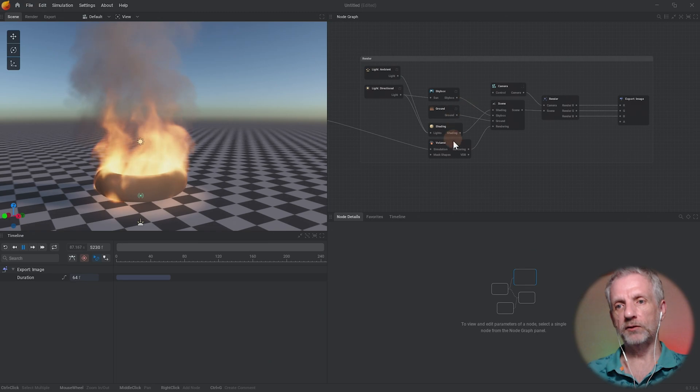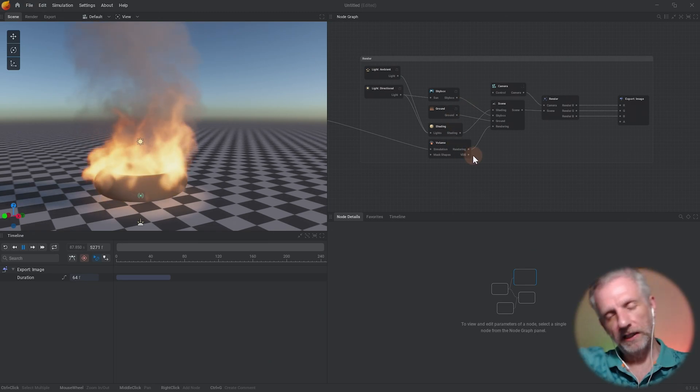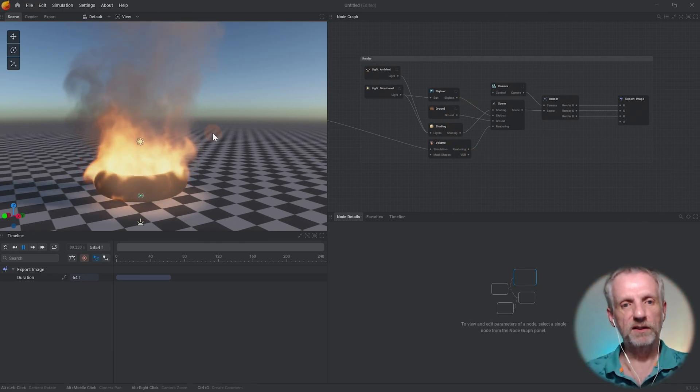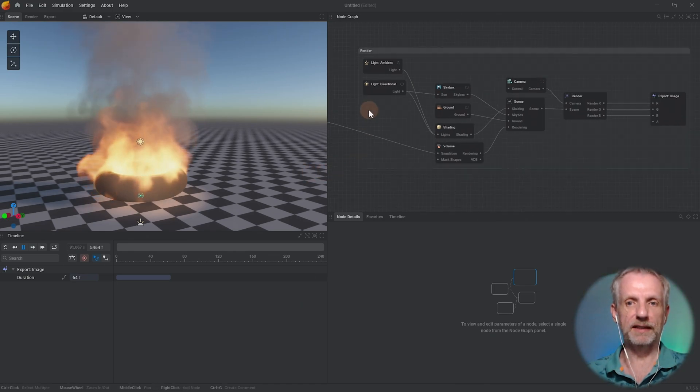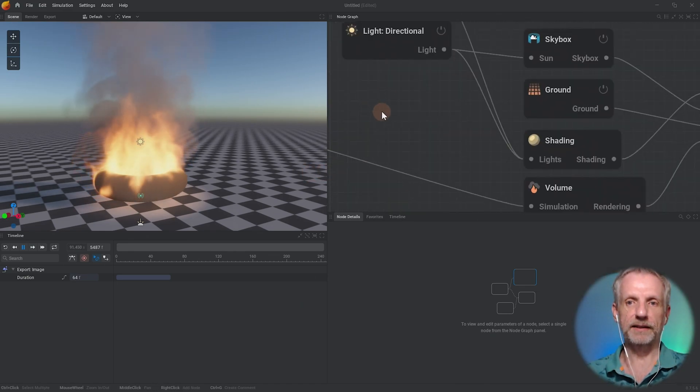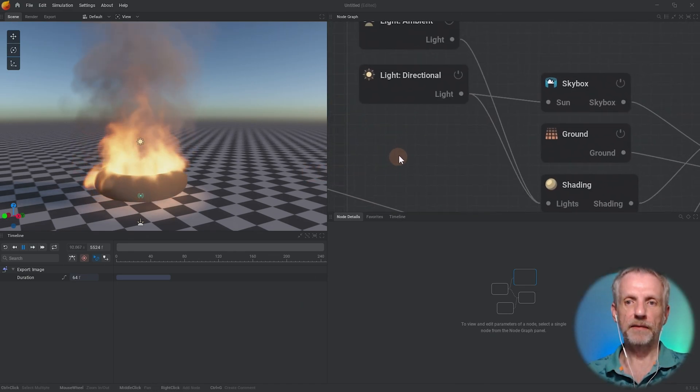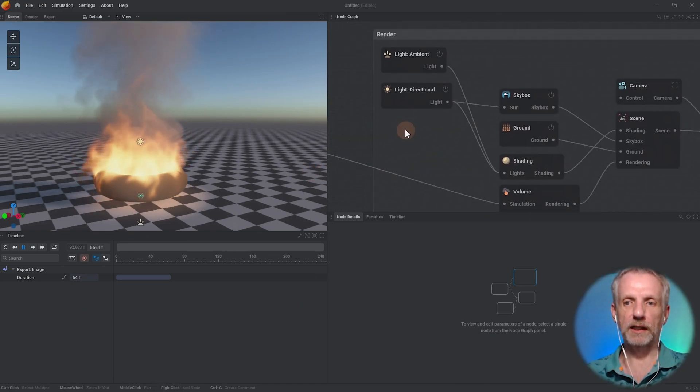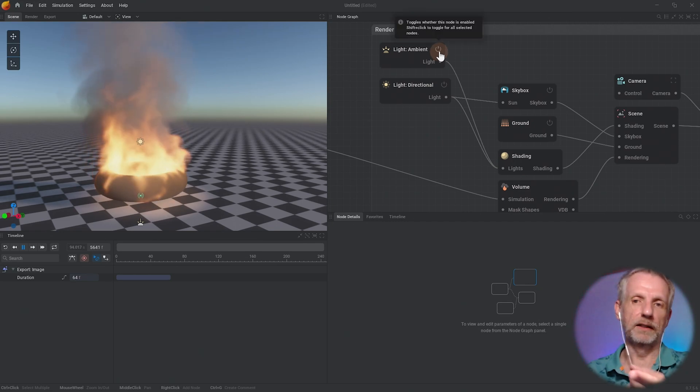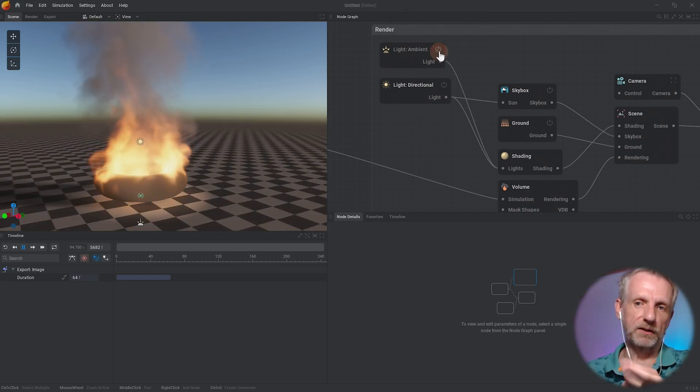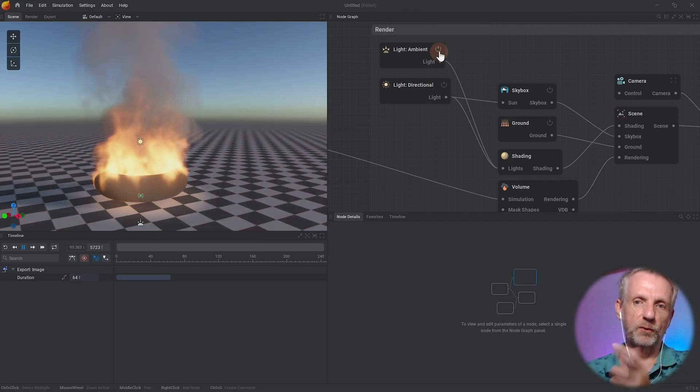So all these nodes are really only there to give us a visual representation of this thing in the viewport, so it contains things like light and directional light and the skybox. I think these little icons here let me switch these things off.